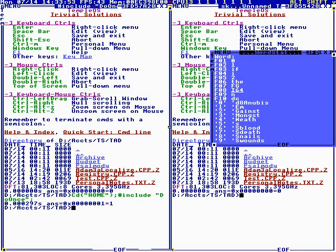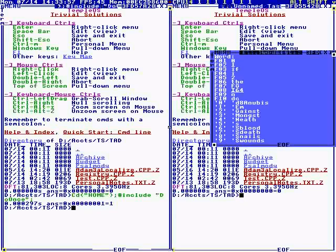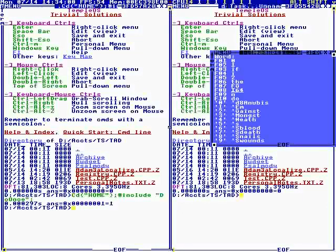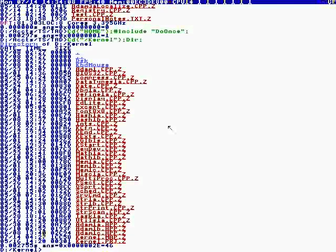Let's go over the algorithms I used. I tried to keep it simple. I think you will be impressed at how simple it is — I did nothing complicated. Some people are impressed with complexity. I'm impressed with simplicity.